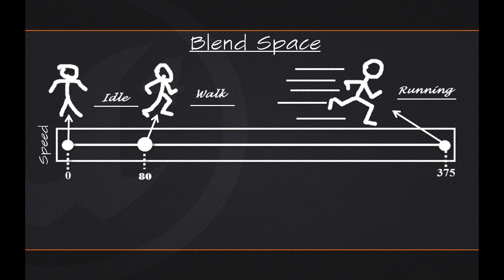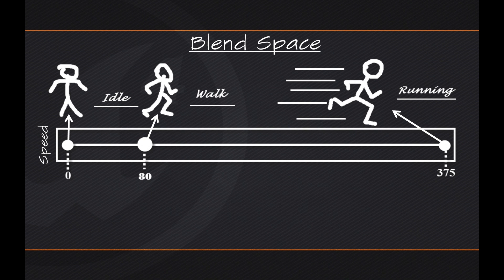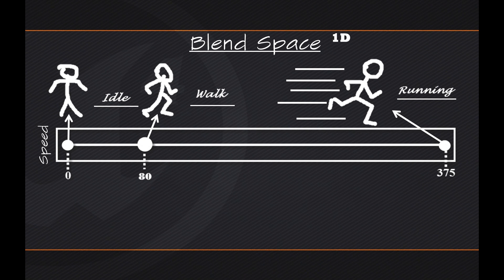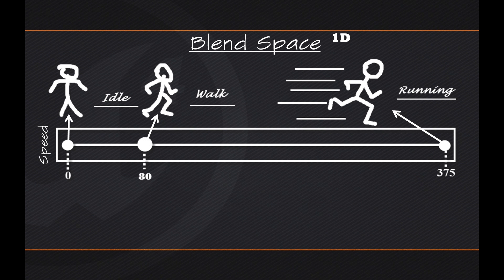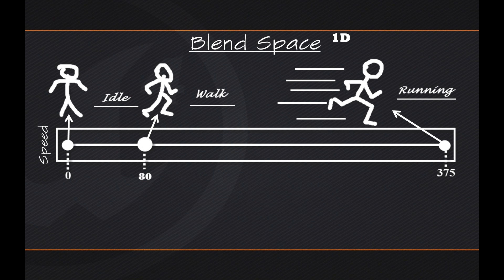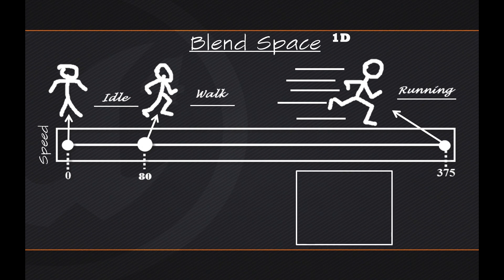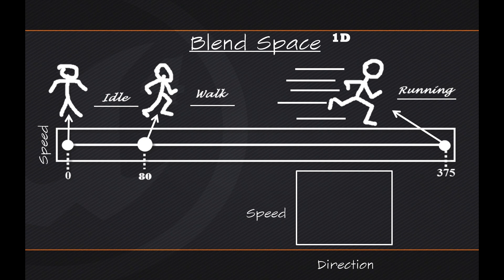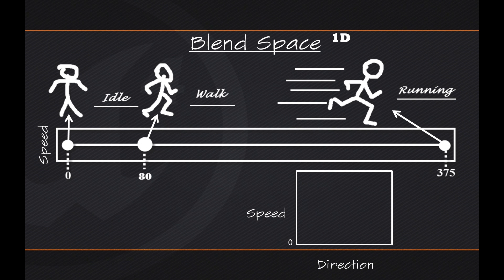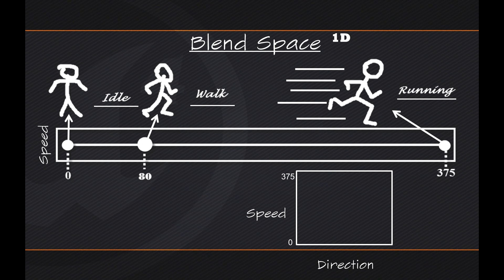But one important thing to note is that this is what we would call a one-dimensional Blend Space or 1D for short. Blend Spaces can run in two dimensions. We are not really going to be exploring that in this video series, but I did want to mention that. You could actually have a graph that is two-dimensional, like so. So say, here is my graph. On the one hand, we would have Speed, and on the other hand, this could be Direction. For Speed, we could say that this is zero, and this is 375, just like we did above.